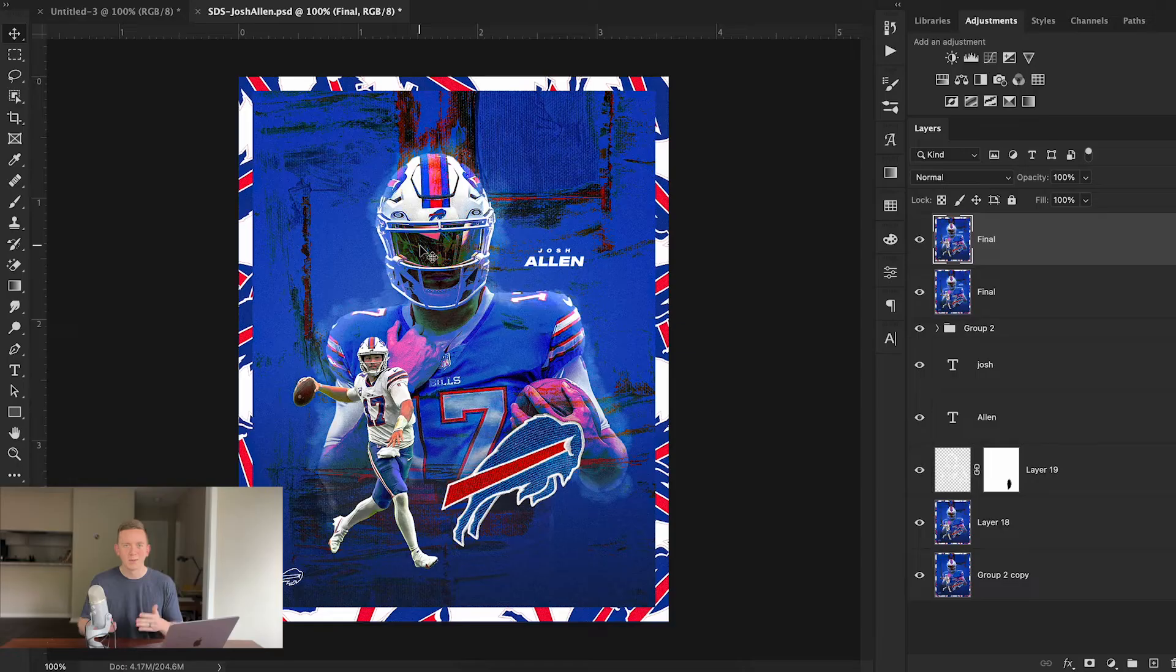Hey everyone and welcome back to Sports Design School. Today on the channel I'm going to be walking you through this awesome Josh Allen design that I put together. I'm going to walk you through layer by layer so you can recreate this exact look for yourself. At the end of the video I'm even going to give you the free PSD file so you can create your own design using the files we create in this video. Now if that sounds good to you, drop a like on the video and let's jump in.